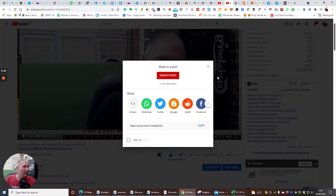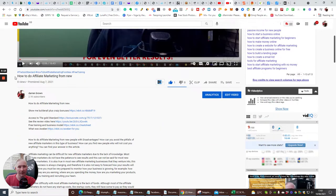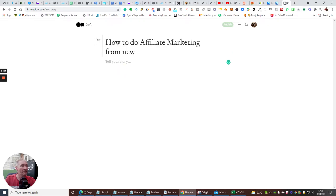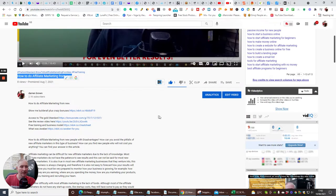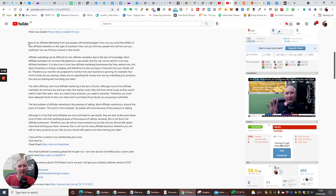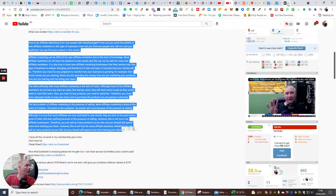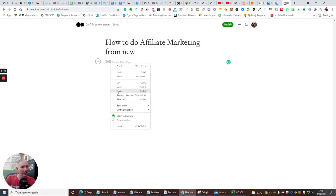So Medium is asking me for a title. What you can do, if you've already done something on YouTube, is simply copy the video title and paste it in as your Medium post title. Then in the 'Tell your story' section, you can copy your YouTube description or review text and paste that in as your body content.